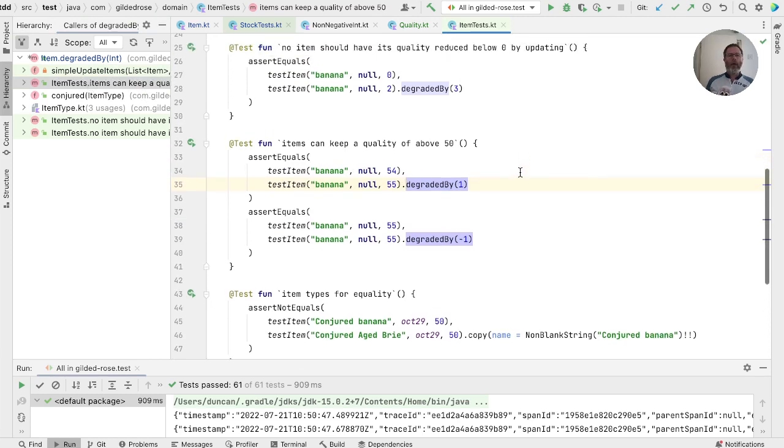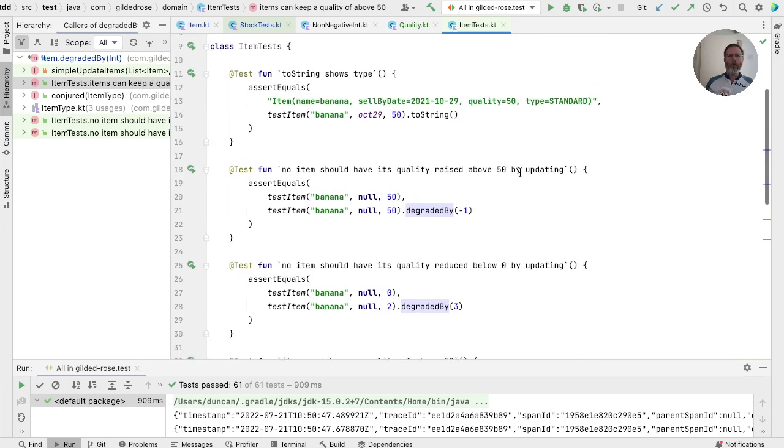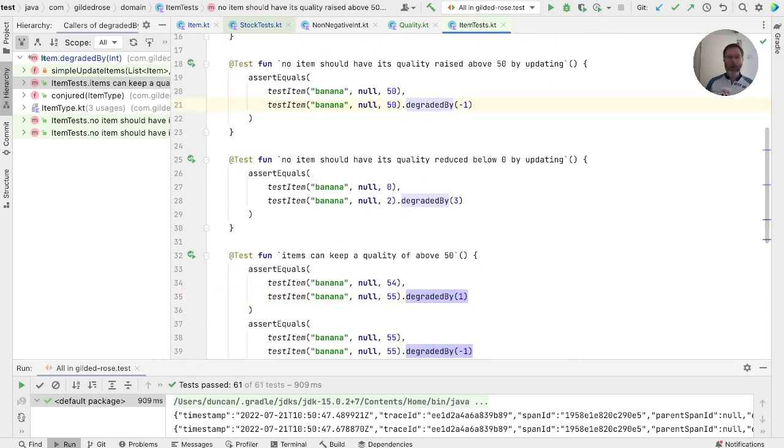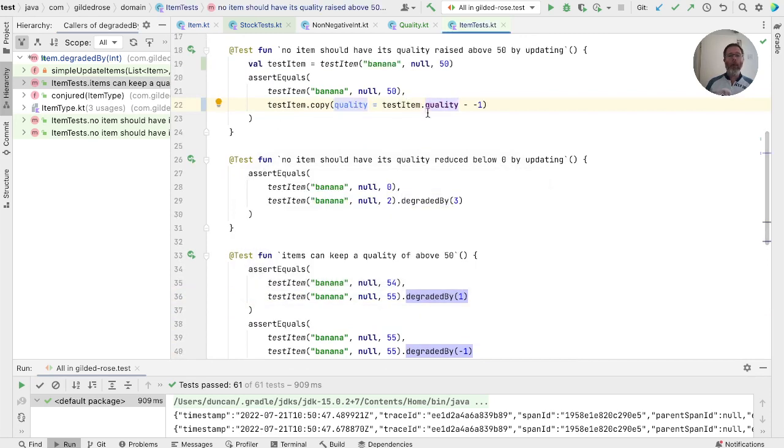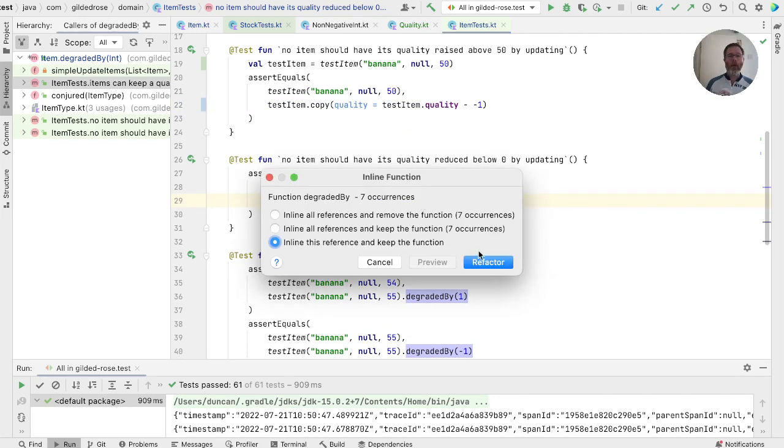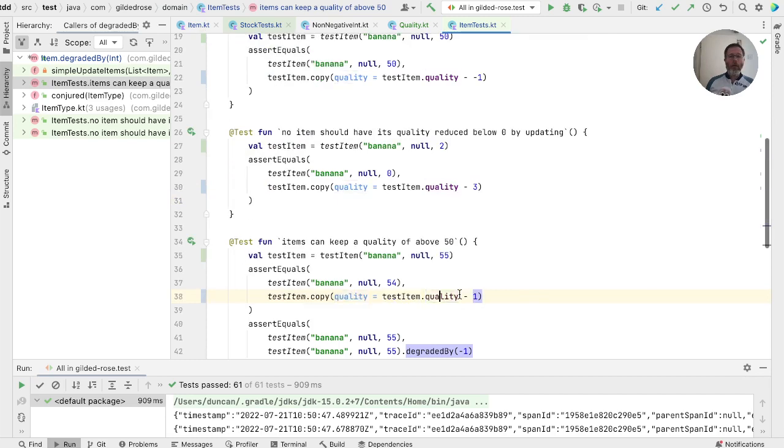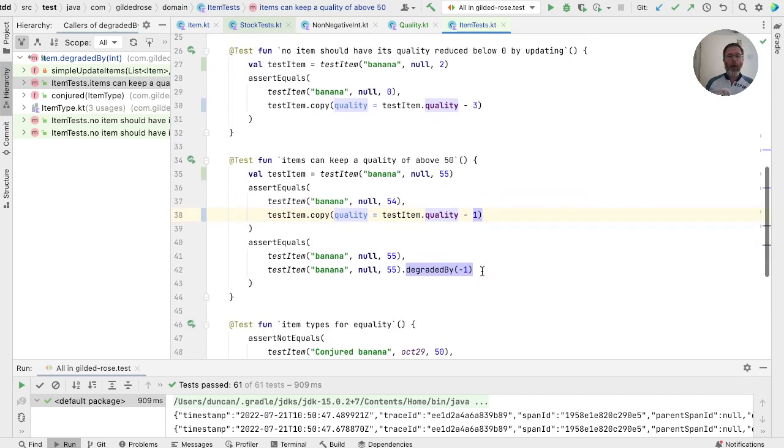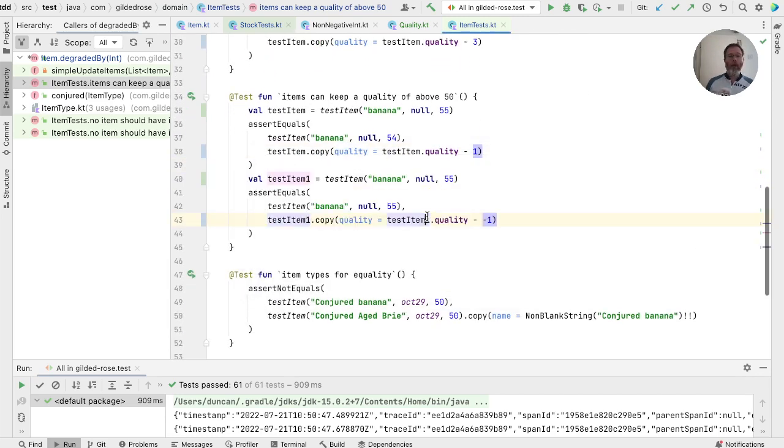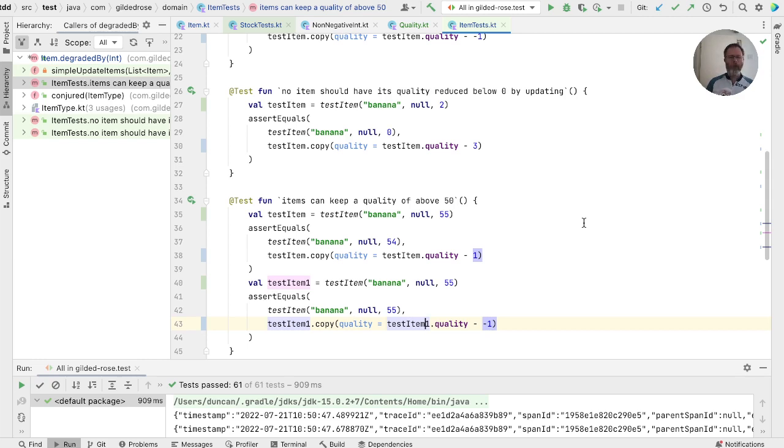Okay. Now in our tests. We've got all these items that are calling degraded by. And if we inline these, then we are really just testing the operations on quality. Okay. Now. I think they may be worth keeping here for now. But I don't know. I think at some point we'll probably end up with better tests of quality. But let's leave these here for now and check that the tests will run. Good.